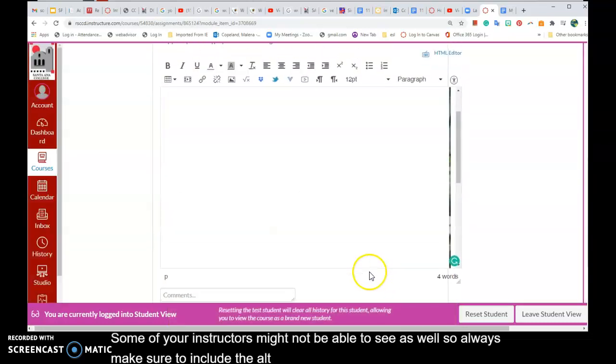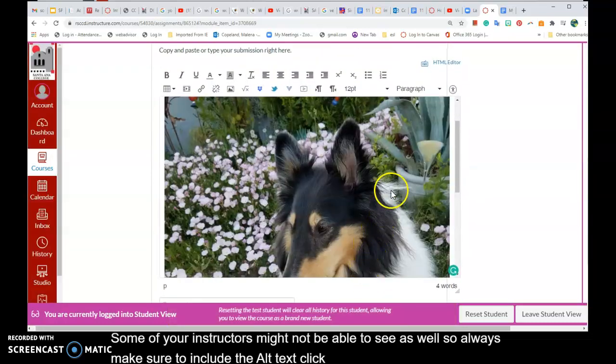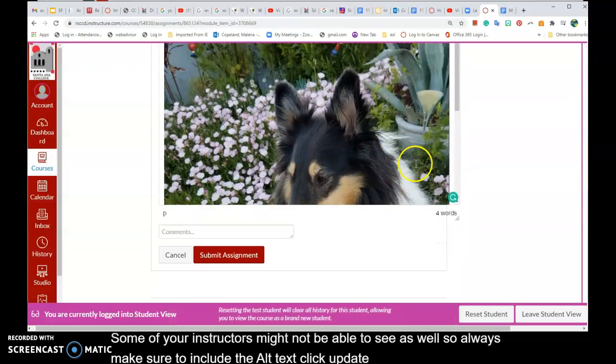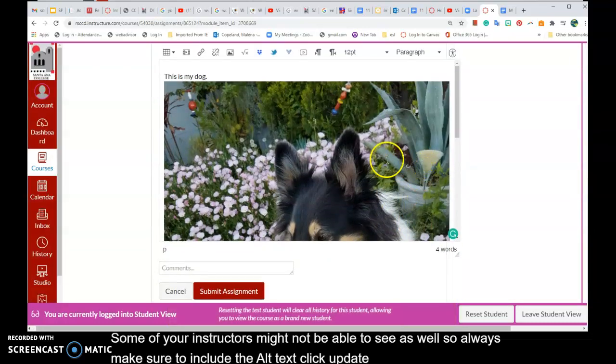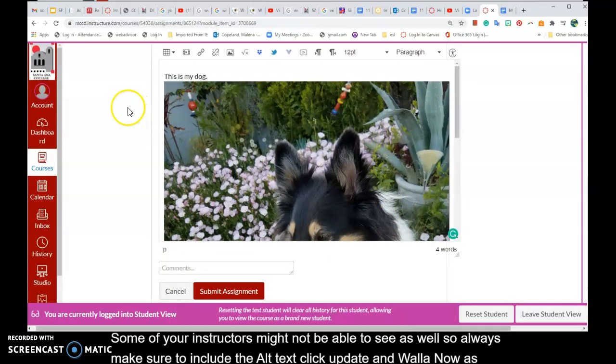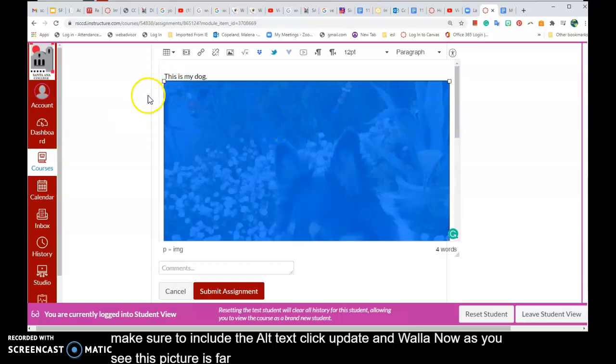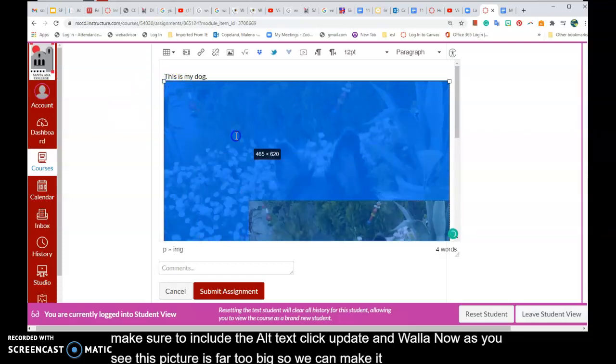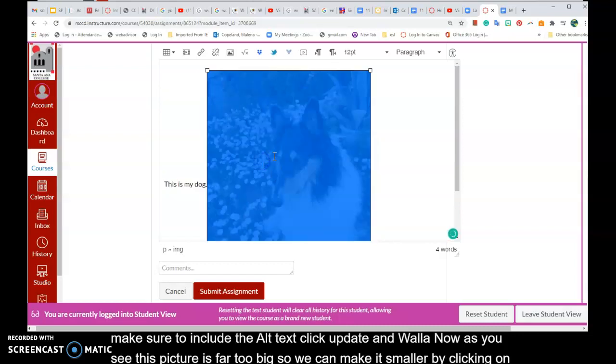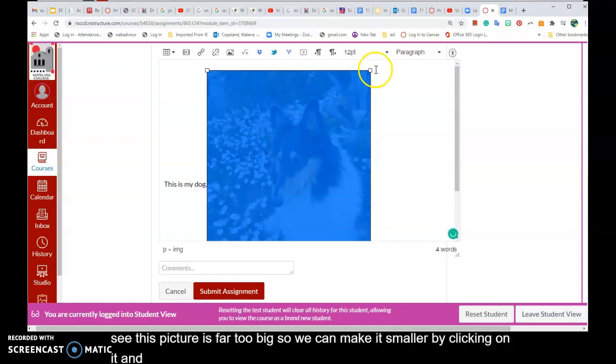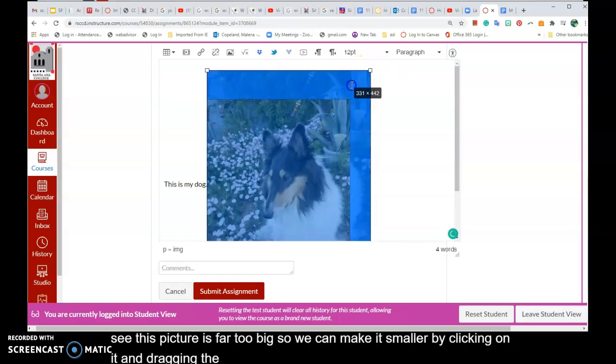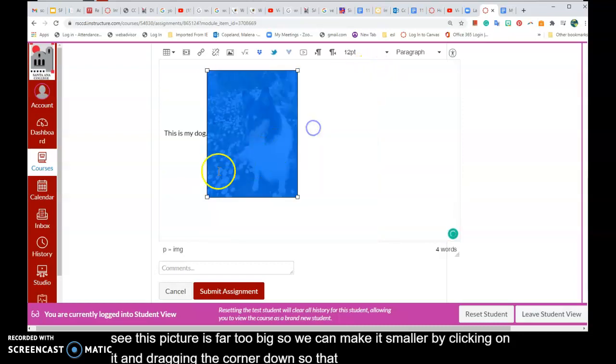Click update. And voila! Now as you see, this picture is far too big. So we can make it smaller by clicking on it and dragging the corner down so that we can make it into a reasonably sized picture.